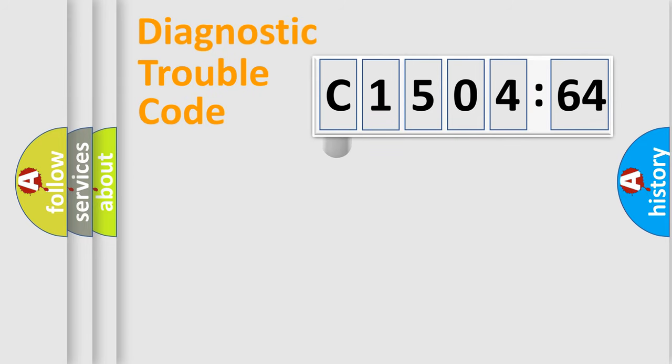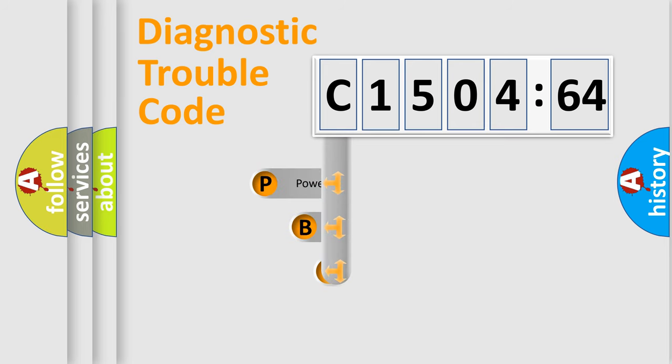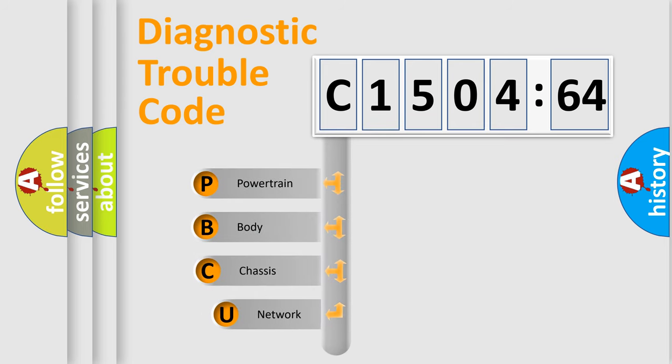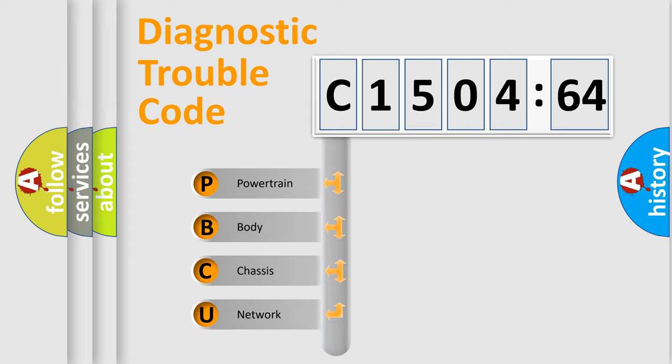First, let's look at the history of diagnostic fault code composition according to the OBD2 protocol, which is unified for all automakers since 2000. We divide the electric system of automobile into four basic units.